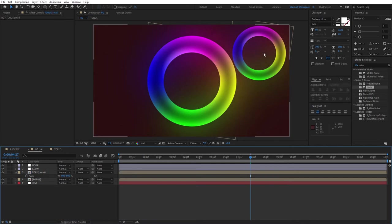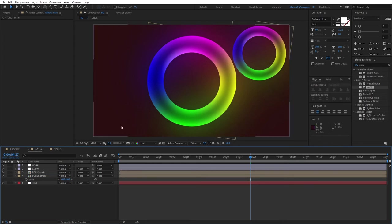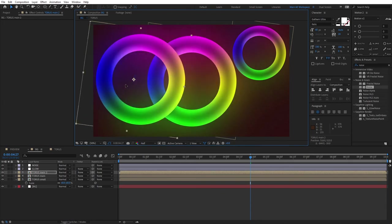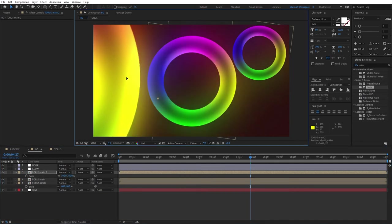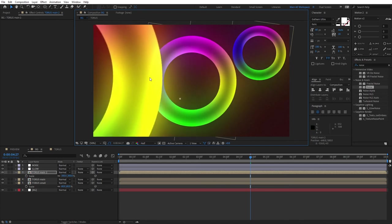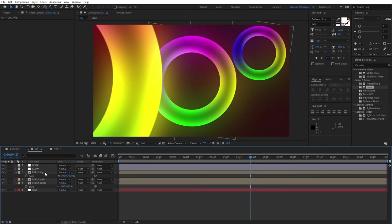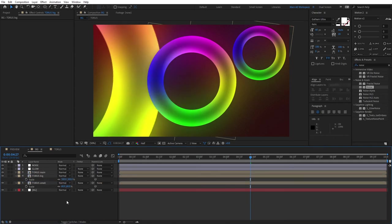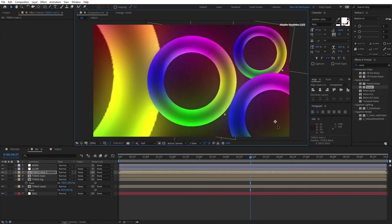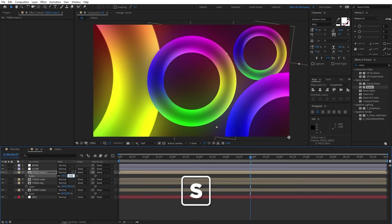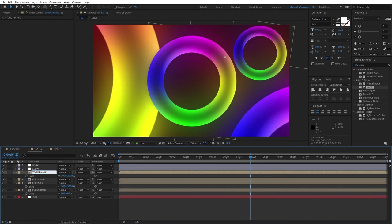Position it where you like and rename it to 'torus small.' Rename the original to 'torus main.' Duplicate torus main again, set the scale to about 300%, place it, and rename it 'torus big.' Place torus big below torus main. Duplicate torus main once more, set the scale to about 200%, place it, and rename it 'torus medium.'